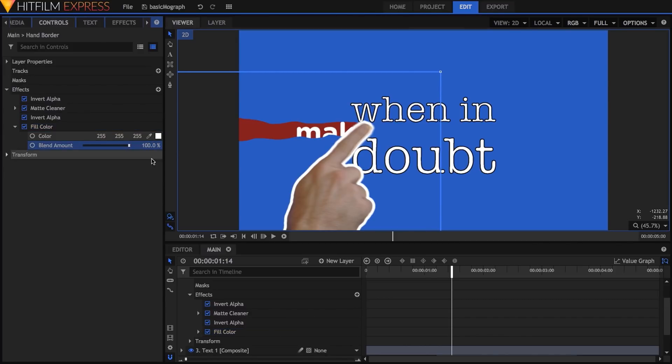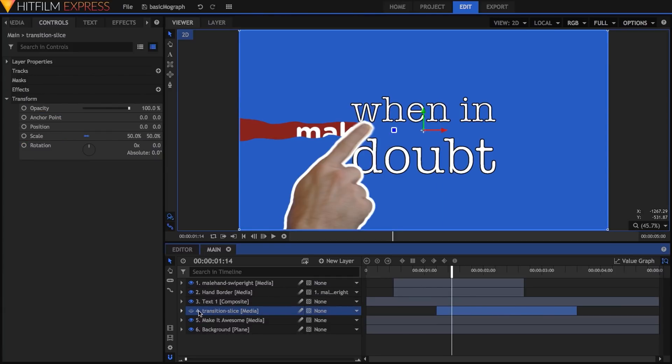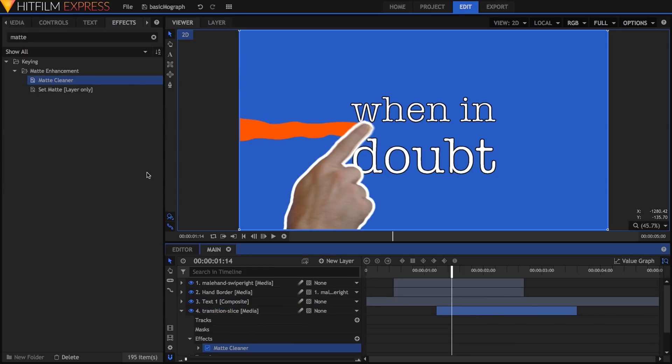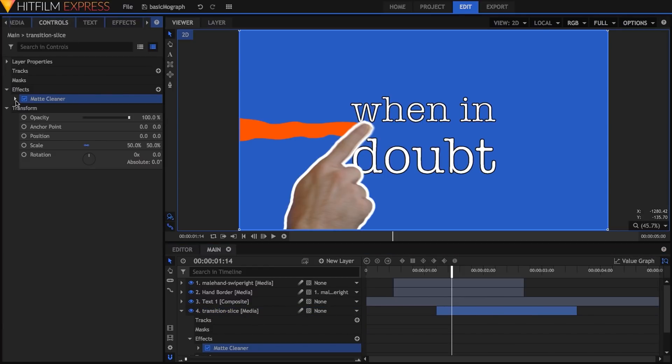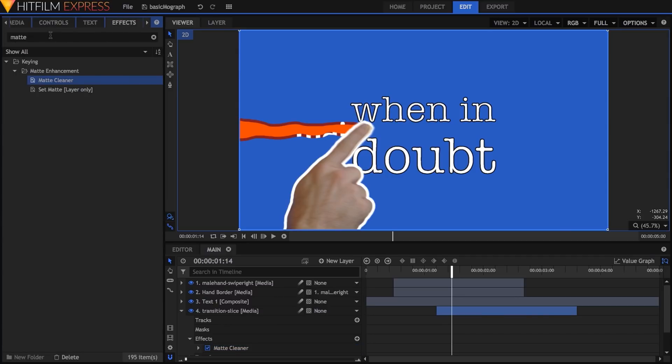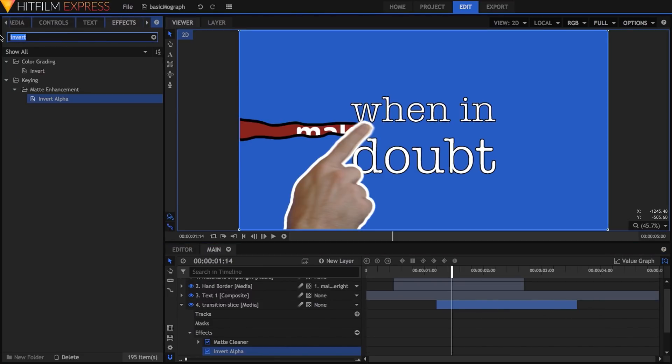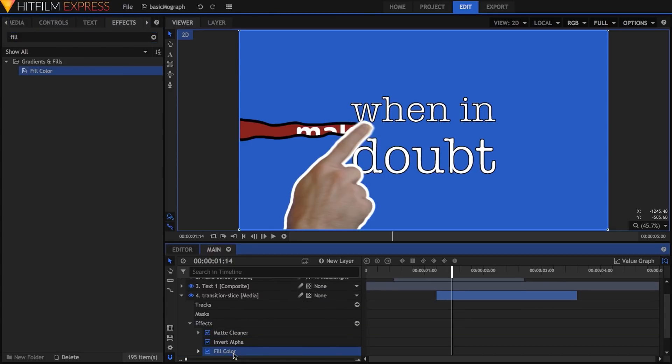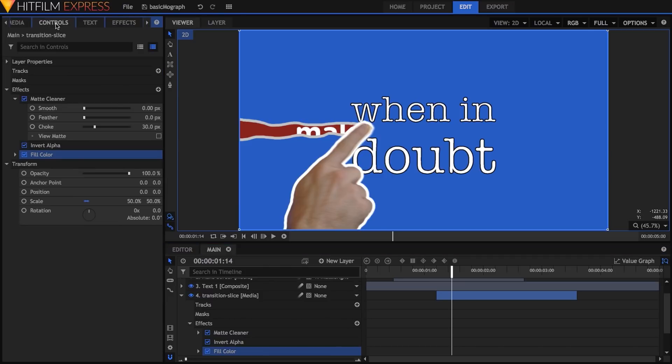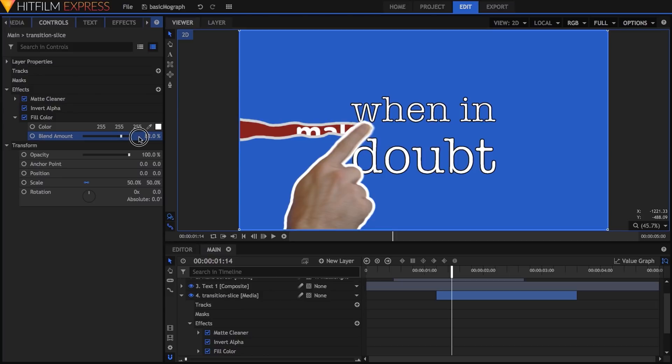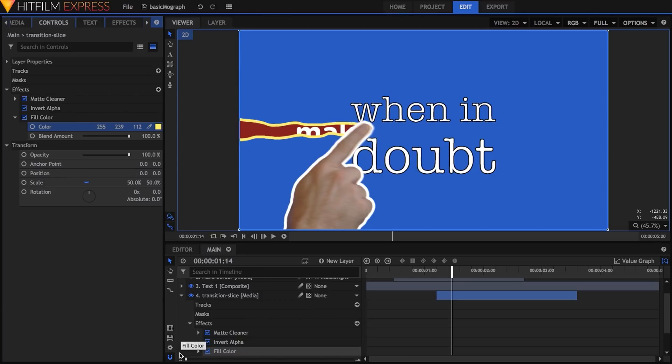I also want the transition edge to stand out a little more, so I'll use a little trickery to add a border to it as well. Instead of duplicating the layer, though, I'll work directly on the layer itself. First, I'll apply matte cleaner, set the choke value, then add invert alpha and fill color, this time choosing a muted yellow. Now, you might think that changing this layer's alpha would also change the matte on the when in doubt comp. However, when looking at a matte source, the set matte effect uses the properties of the source before effects are added. Because of this, we can modify the alpha channel for one purpose, while the original is still being read for another, which is pretty cool.